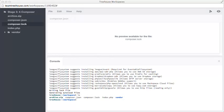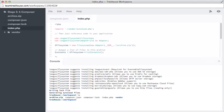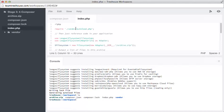With composer installed, and our new dependency FlySystem available to use, let's have a look at how it all fits together. In previous versions, we made our own bootstrap file, which contained our own autoloader.